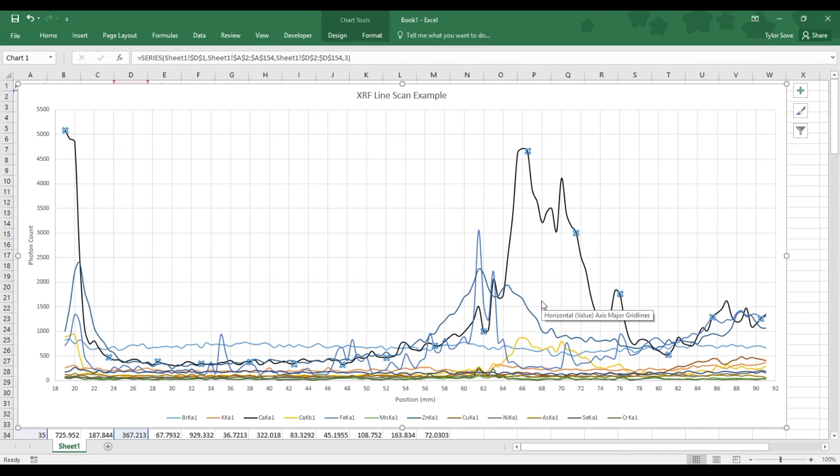So that's how you identify different features on an XRF line scan.